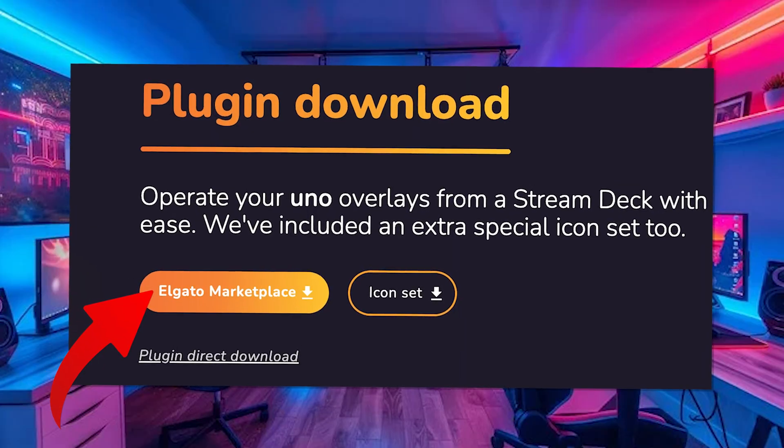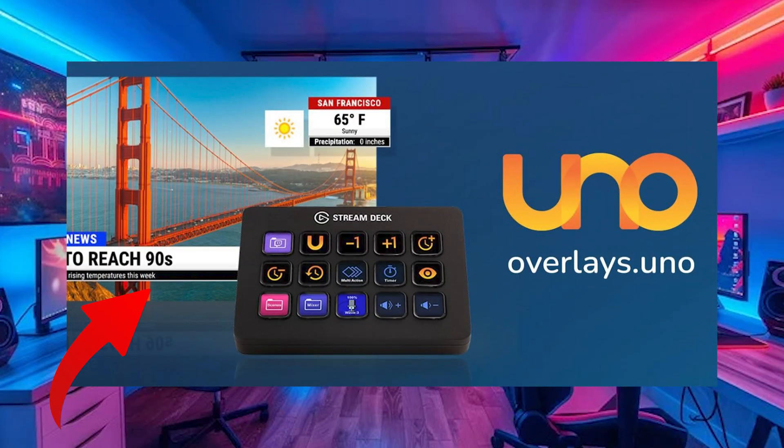The setup itself for this is really easy too. You just install the plugin, link your account, and boom — your overlays will show up automatically.